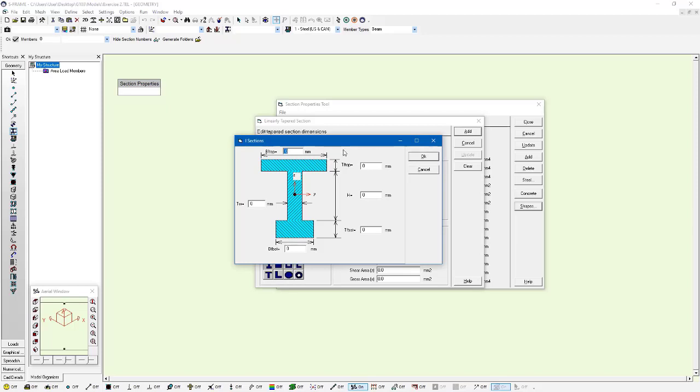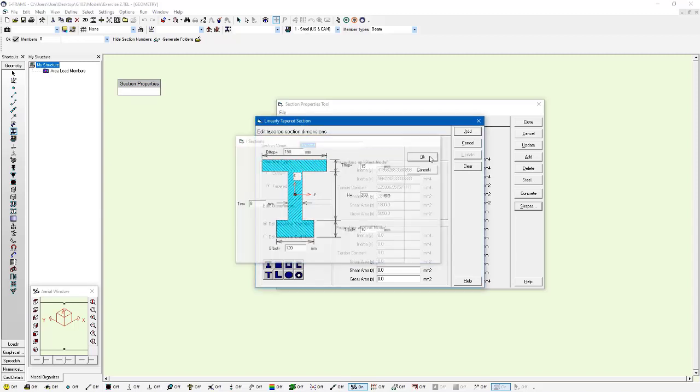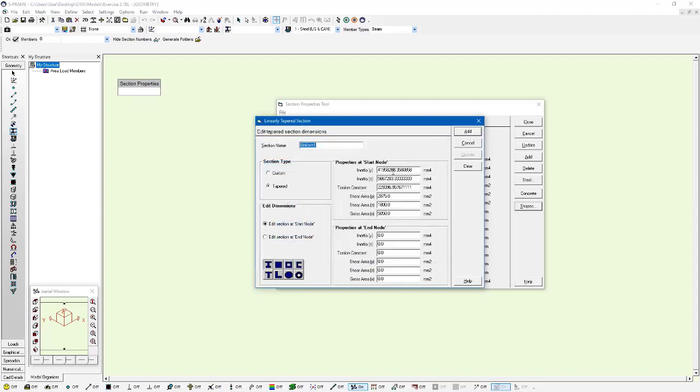I'm going to choose the I-beam shape, and for the start section I'm going to give it a top flange width of 150 millimeters, top flange depth of 15 millimeters, a web depth of 200 millimeters, a web thickness of 8 millimeters, bottom flange depth of 10 millimeters, and a bottom flange width of 120 millimeters, and then press OK.